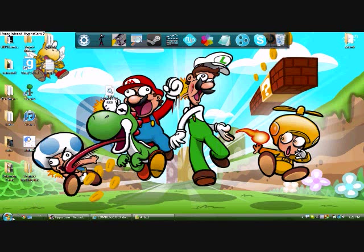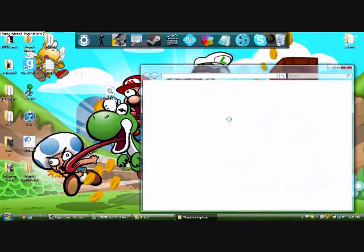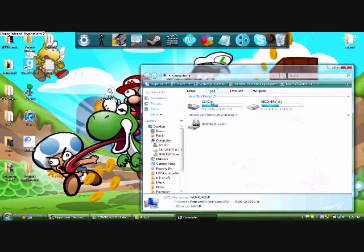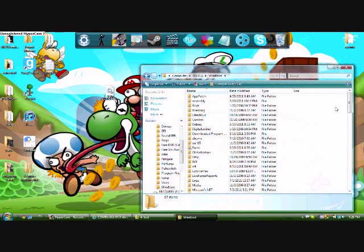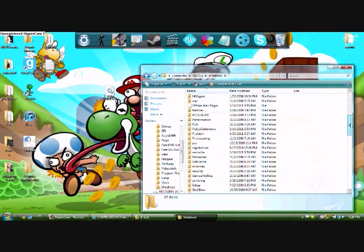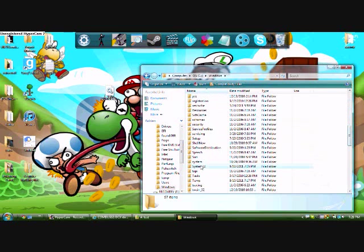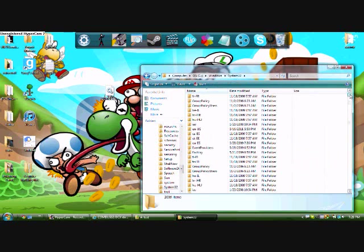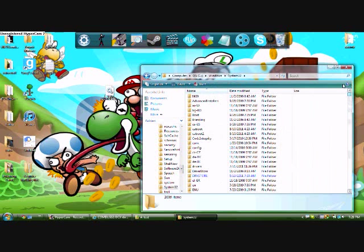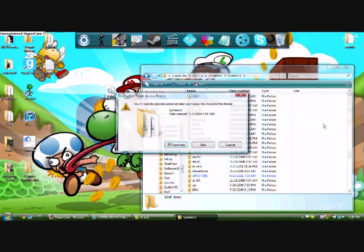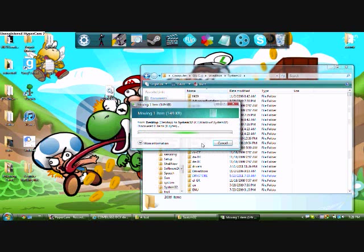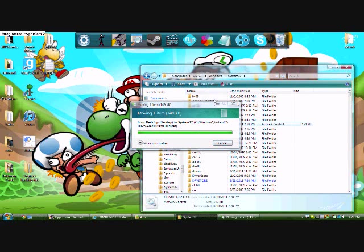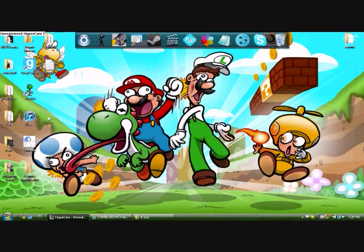Now this is where it can get kind of tricky. You want to go to this thing down here, start, computer, OS in parentheses C, hard disk drives. Windows, all these folders, you just want to go to the S and click system32. Don't bother with anything.